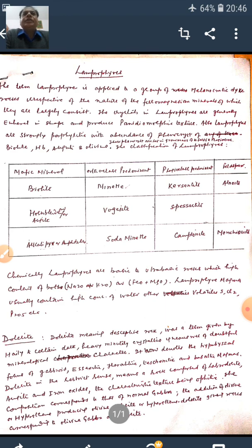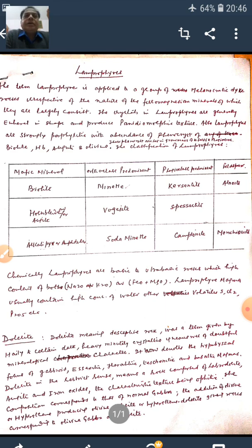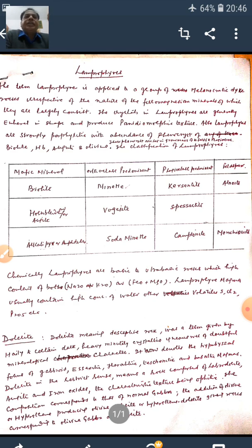In addition to it, irrespective of the nature of the igneous minerals of which they are largely composed, the crystals in lamprophyres are generally euhedral in shape — meaning all the faces of the crystals are well developed — and hence they produce panidiomorphic texture. Panidiomorphic texture means the grains are of equal size and the shape of the crystals is euhedral. So if a rock has panidiomorphic texture with grains of equal size and euhedral crystals, and overall 60 to 90% mafic minerals, that rock is a lamprophyre.